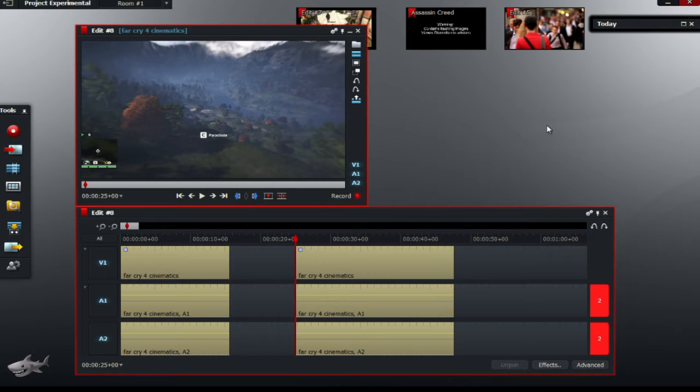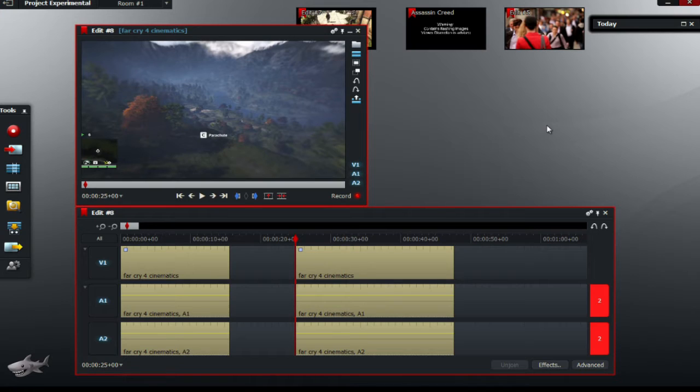Hey guys and welcome back to Lightworks tutorials. In this series of videos we'll focus mainly on common problems in Lightworks.